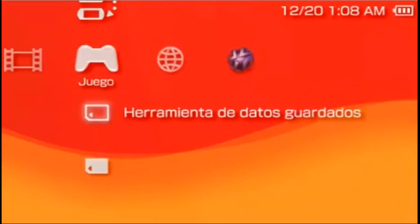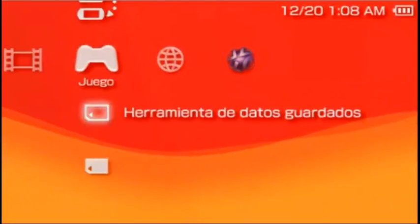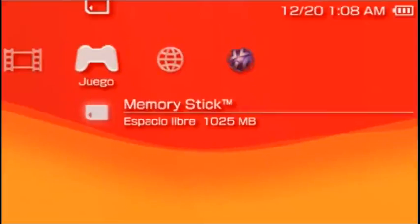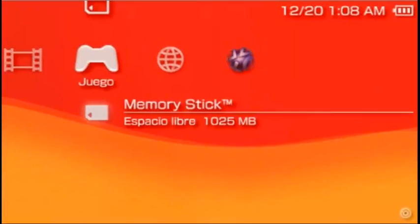First off, go to Game Menu, select Memory Stick.